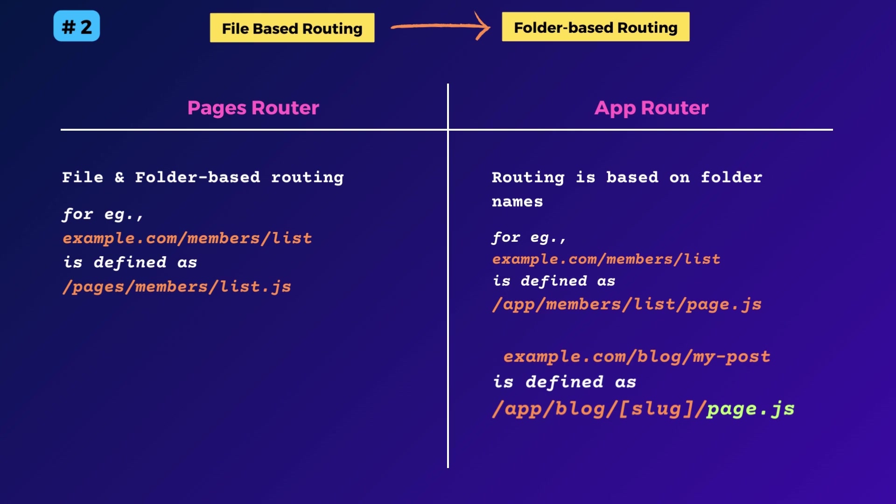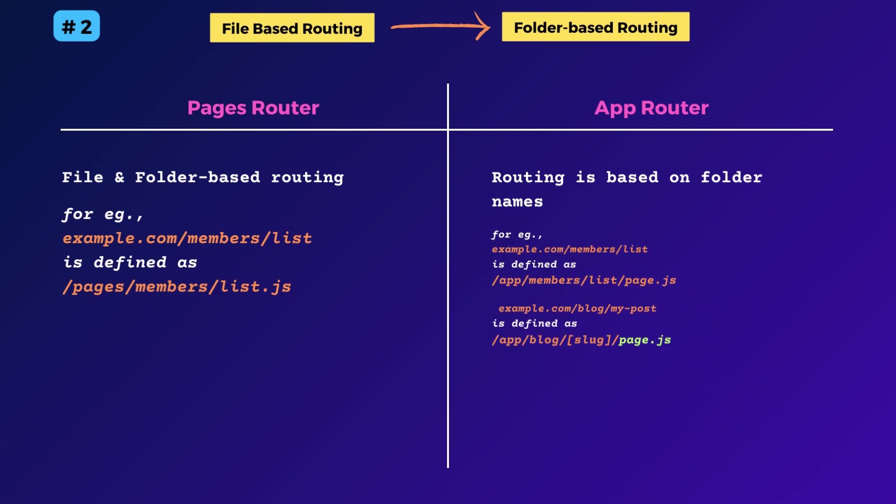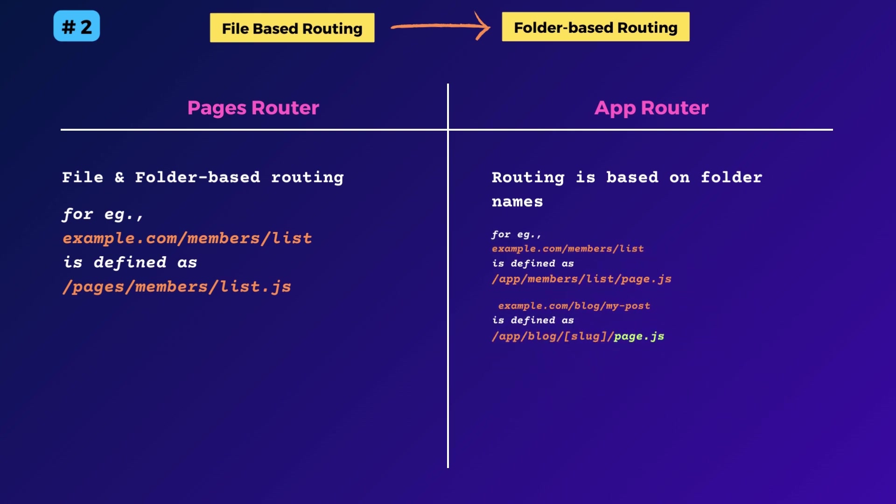And that's also one thing I don't quite like with the new approach. Having multiple files with identical file names, the app directory can look quite a mess if your app has a few dozen routes.